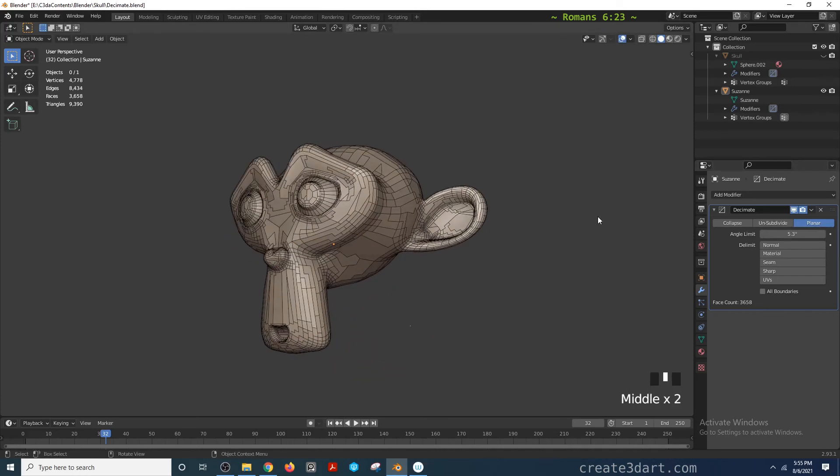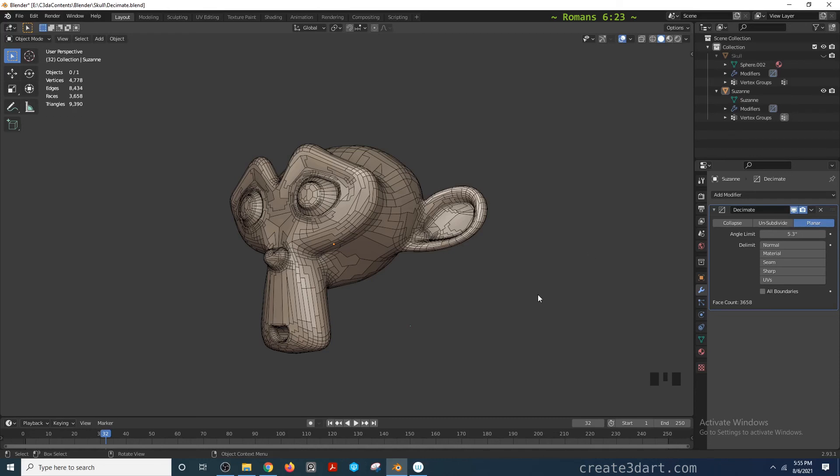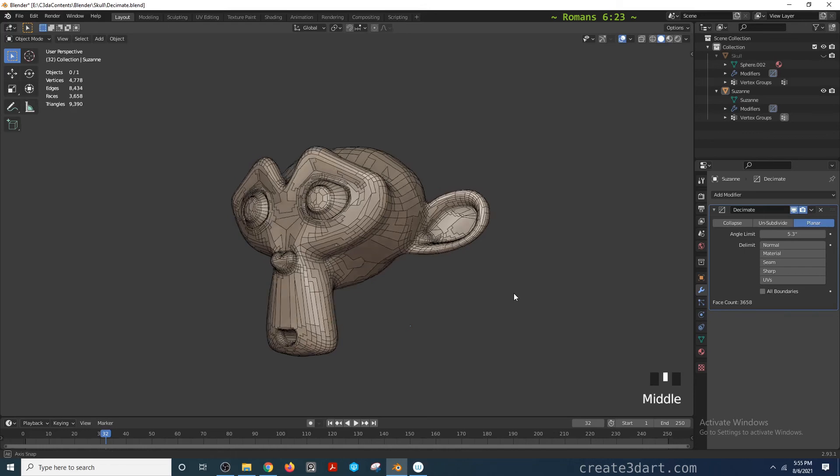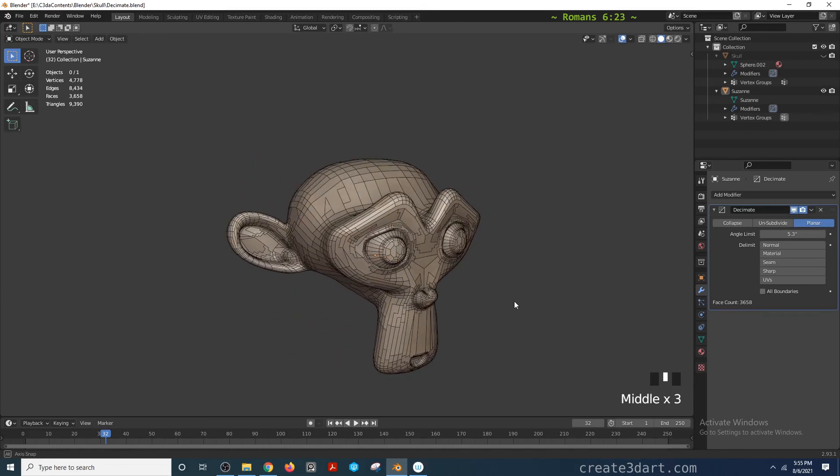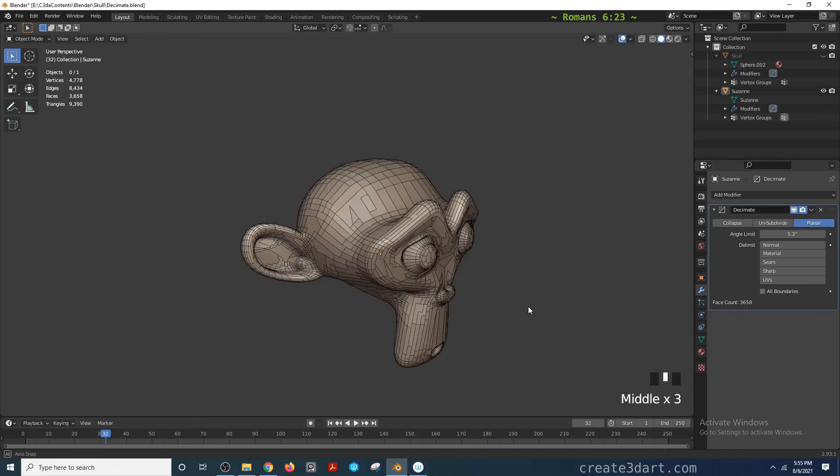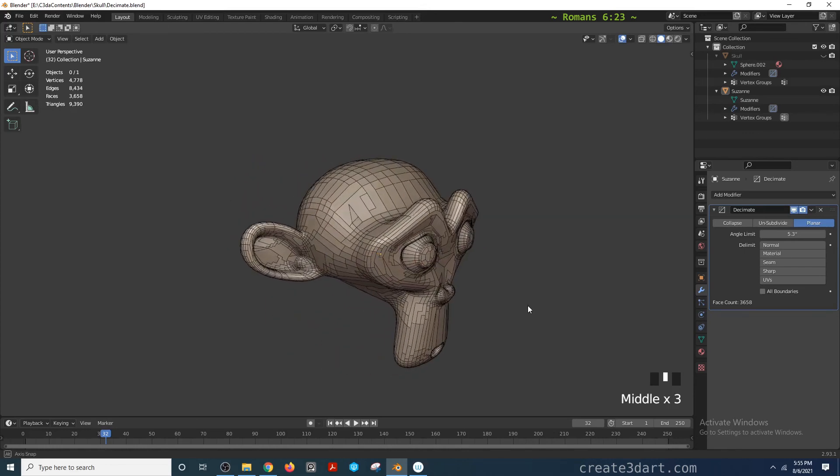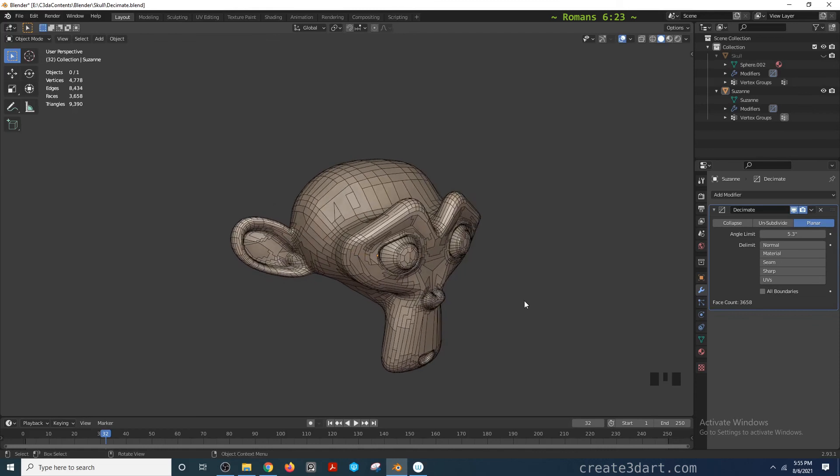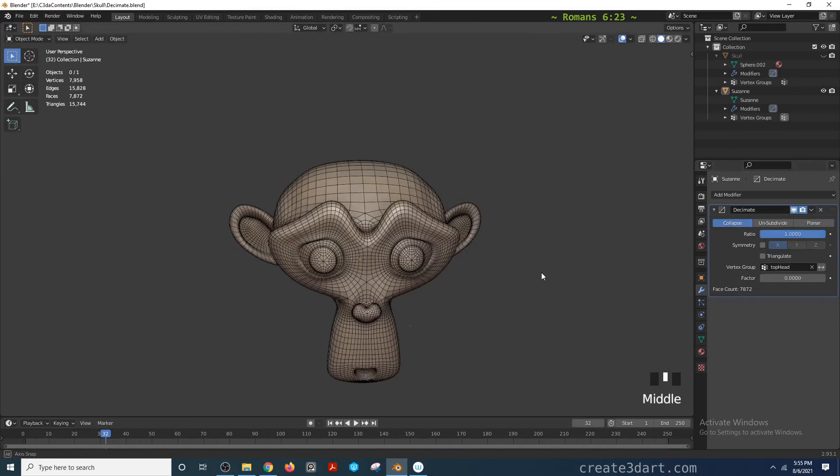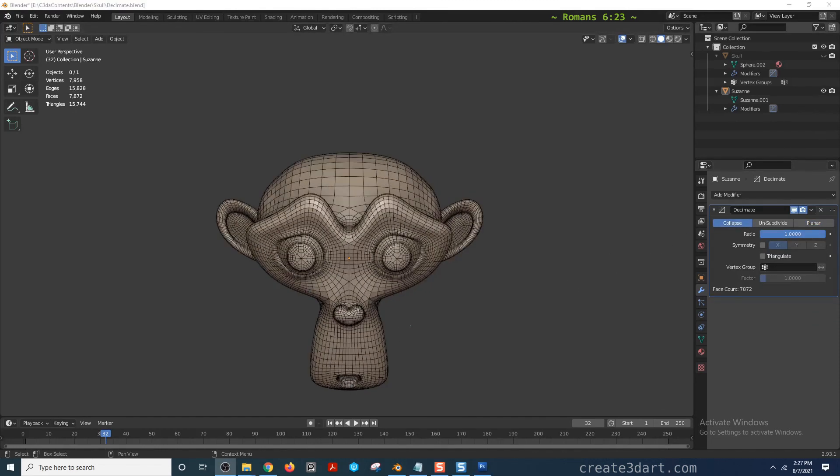This is something that most pipelines avoid, be it animation, VFX, or games. I'm not sure about 3D printing, but this is just something you don't want when it comes to topology. I think the collapse option is most useful in most cases.